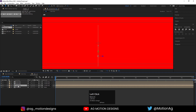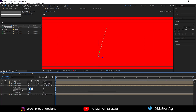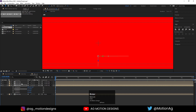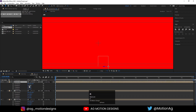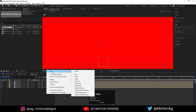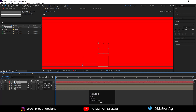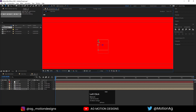Select this layer, press R for the rotation property, and rotate it on the X axis to 90 degrees. Select the second one, press R, and rotate it on the X axis to 90 degrees. Select the first one and do the same — 90 degrees on X rotation. Then right-click, go to New, and create a Null Object.